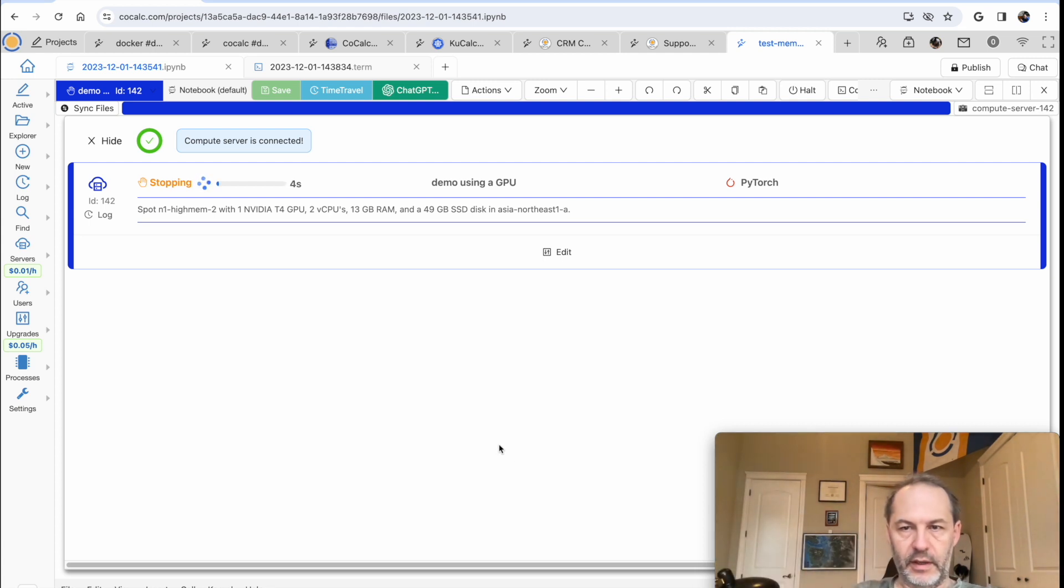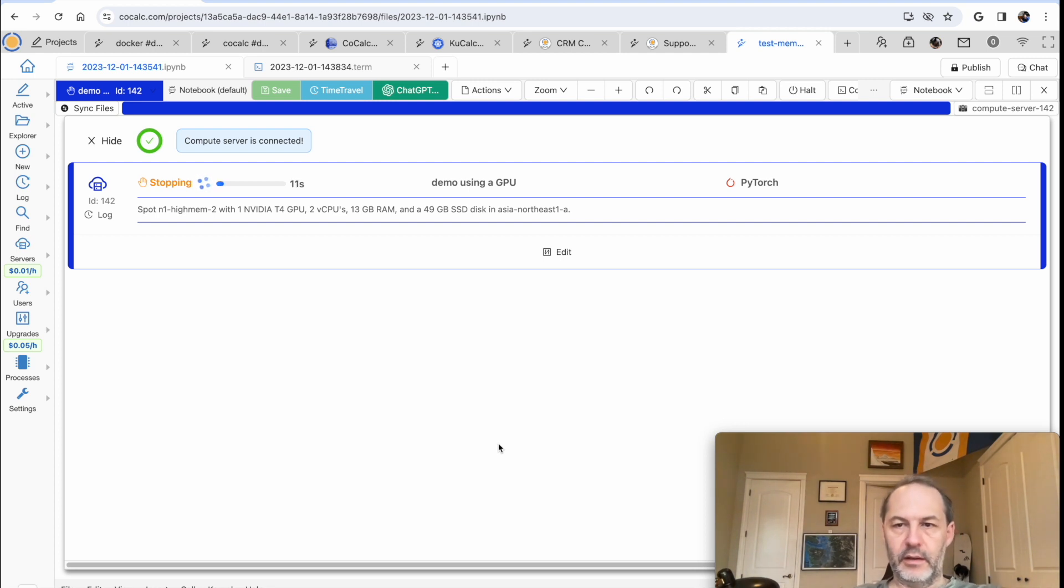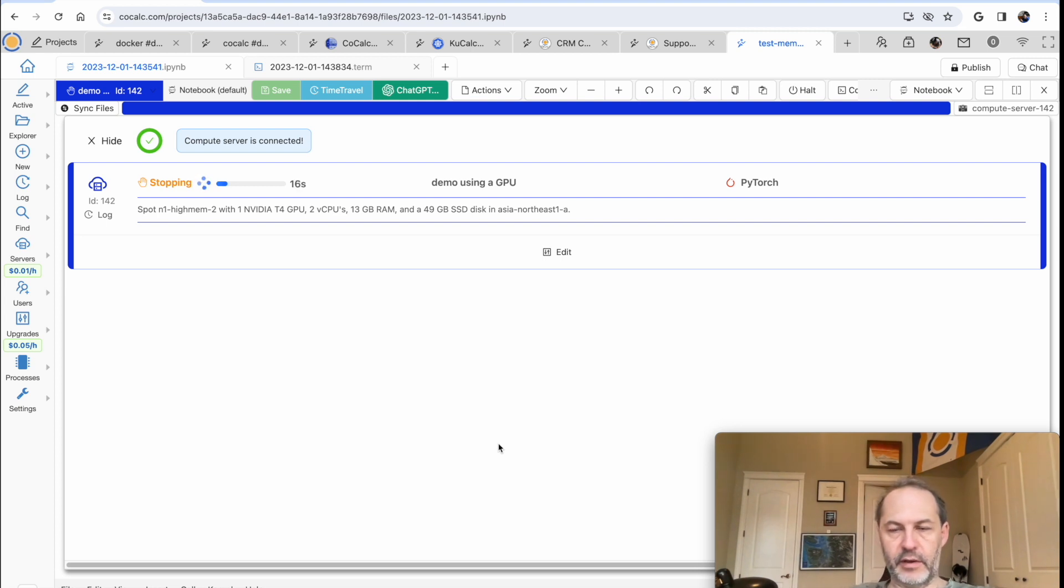Okay, and then once we deprovision it, there's no further cost associated with this at all. So this whole thing of getting started playing with PyTorch for a few minutes using a GPU on CoCalc costs one penny.